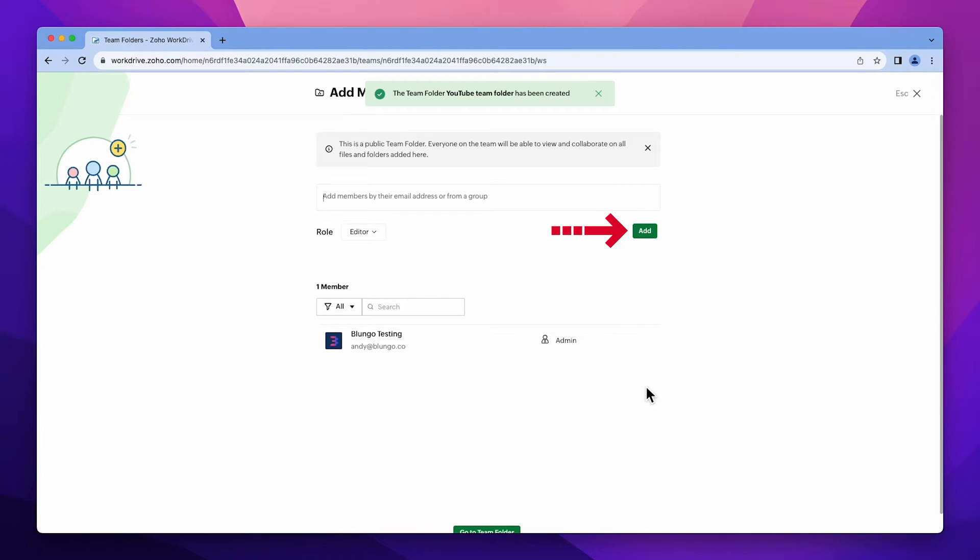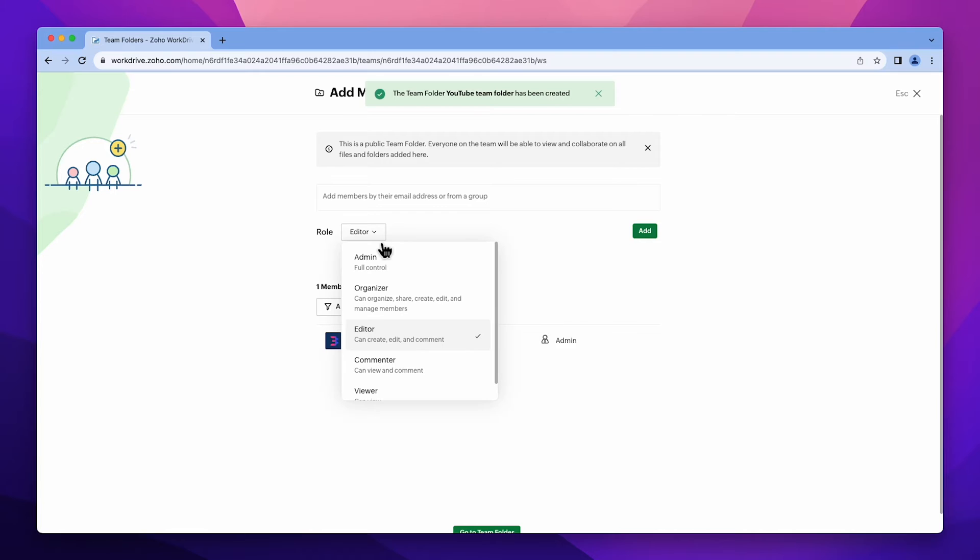Here you will be able to add members to the folder and select their roles. There are five roles.